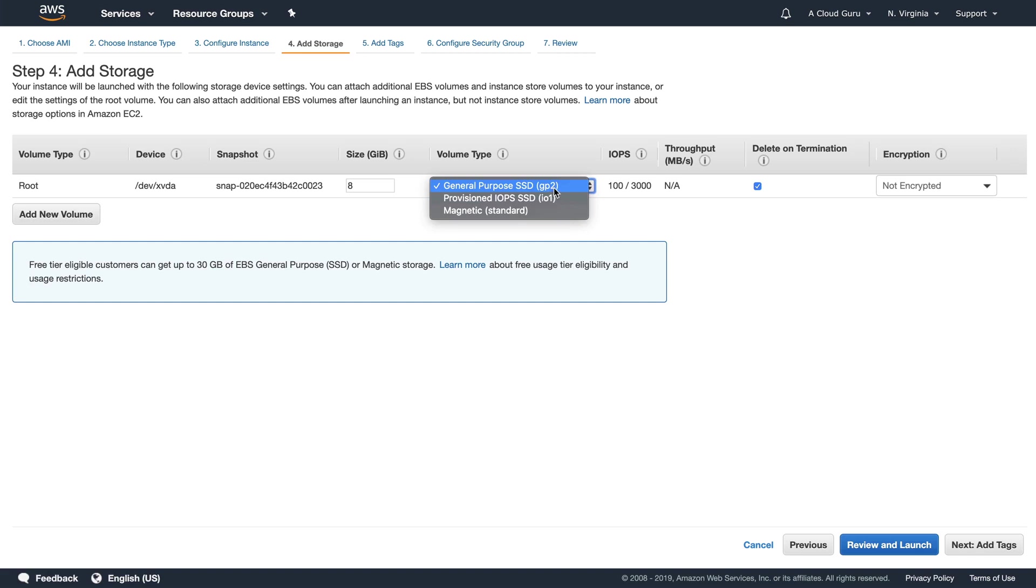Now there's only three different volume types in here for our root device volume. We've got general purpose 1, GP2. So this is general purpose SSD. We've got provisioned IOPS or IO1. And then we've got magnetic. So these are our two SSD volumes that we can have. And then we've also just got standard magnetic in here.